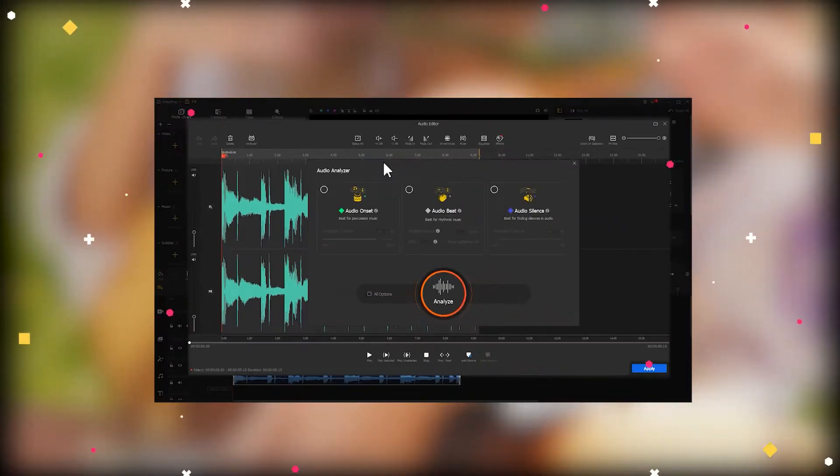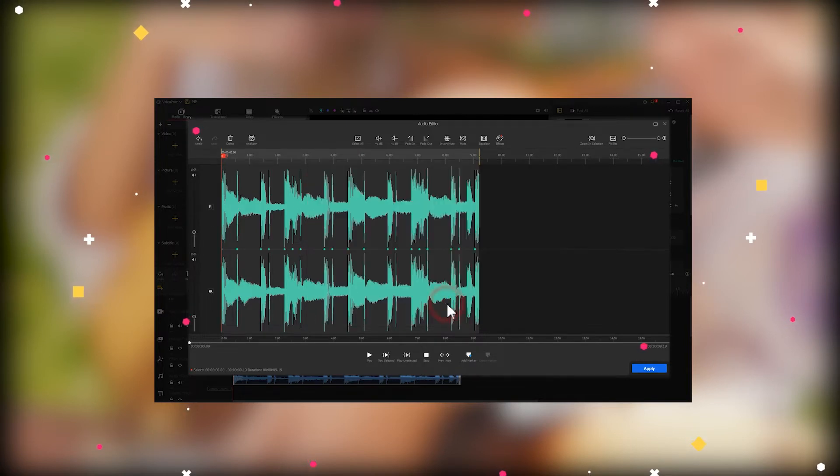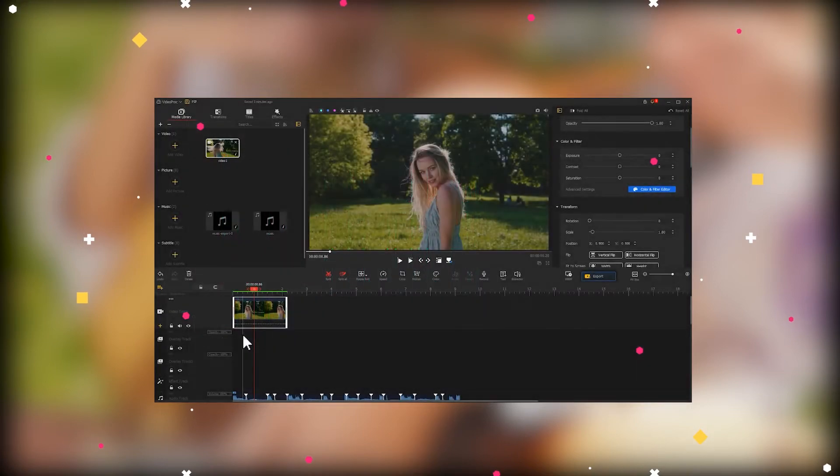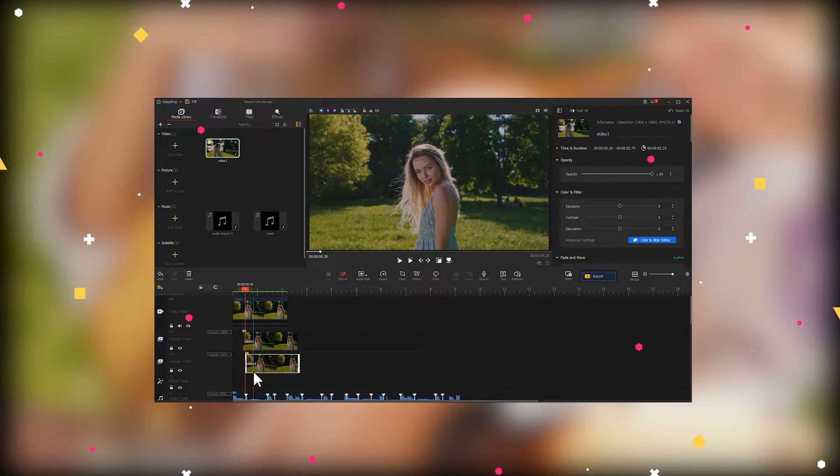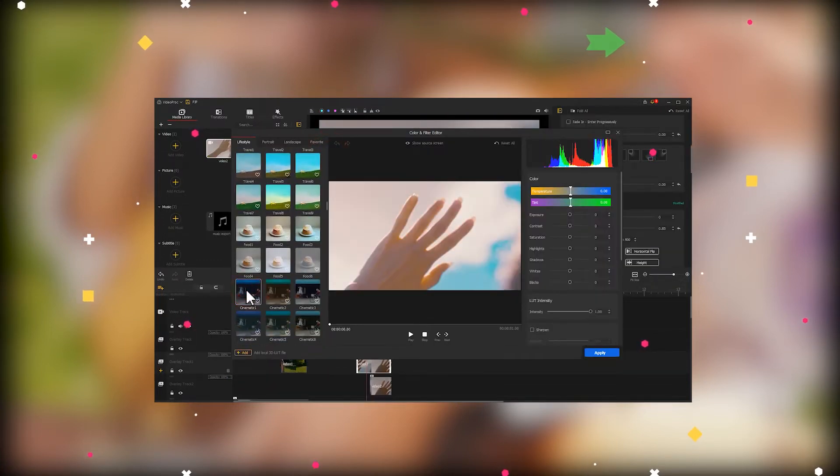In our previous two videos, we've introduced how to quickly sync video to the music beat and how to quickly create part 1 and part 2. In case you need, you can click on the upper corner to watch the two tutorials.